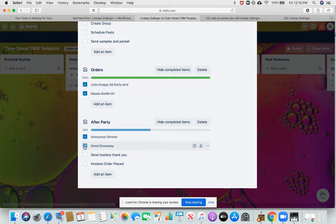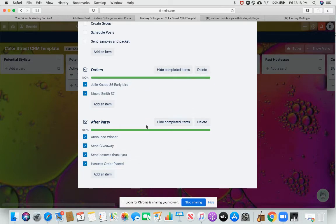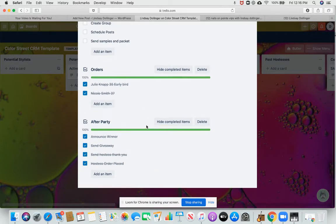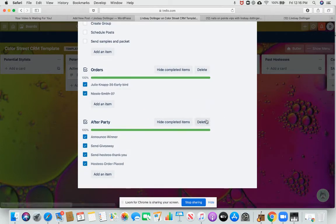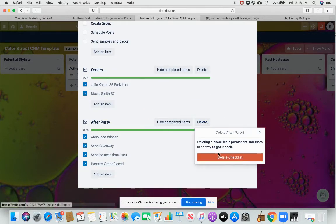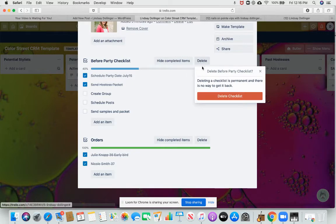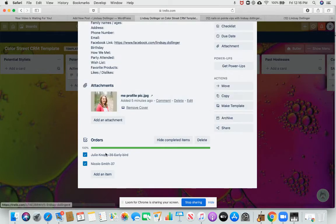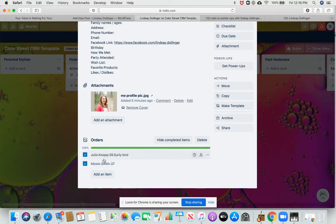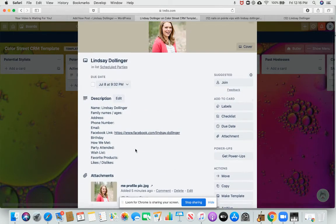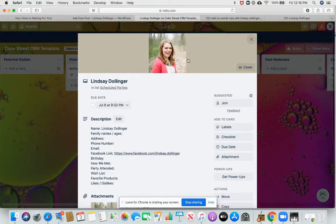This helps me remember to announce a winner, cause sometimes I forget, and then actually send it, send the hostess thank you. And then the order placed. And again, once the party's done, you can delete these off their thing if you want. You can keep these on here, the people's orders, because look at this really cool function.